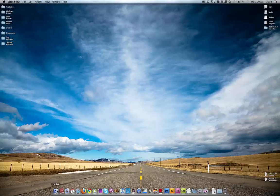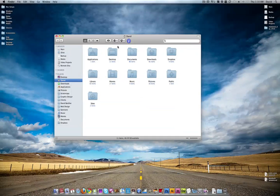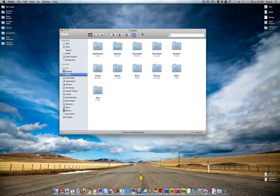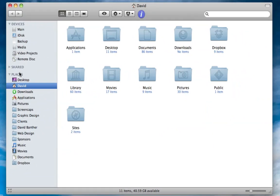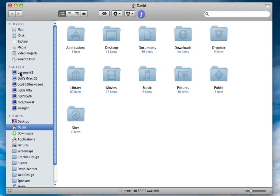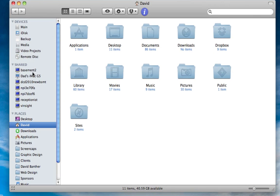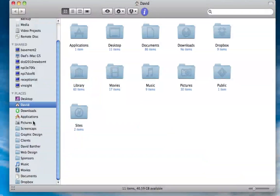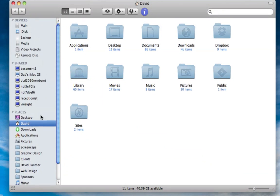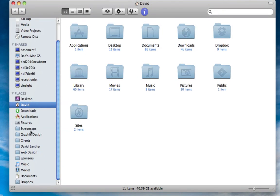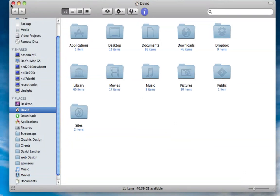So to start out, we have the Finder, nothing too special here. We have our shared PCs and Macs on the left, actually just one Mac, and I have my shortcuts on the left over here, mostly having to do with graphic design work.